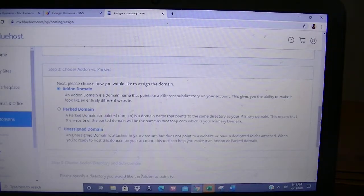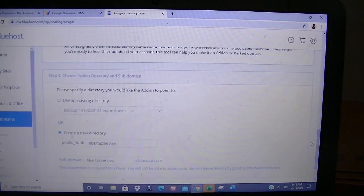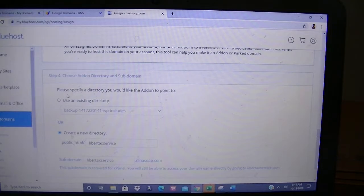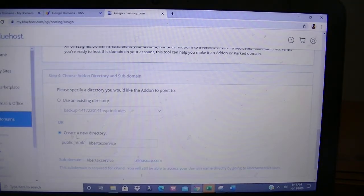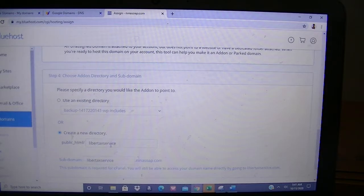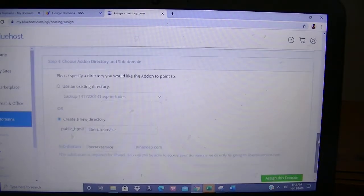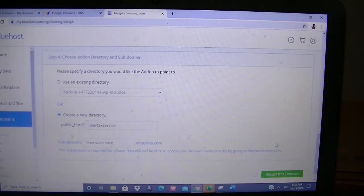We scroll down to Step 4: Choose Add-on Domain versus Domain. You'll make sure Create a New Directory is selected, and the domain name without the dot com should be in this first section here. Then the subdomain will be the same. It is a subdomain of the main one that I created first.